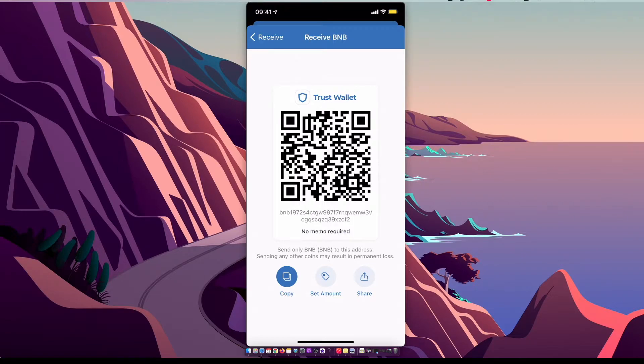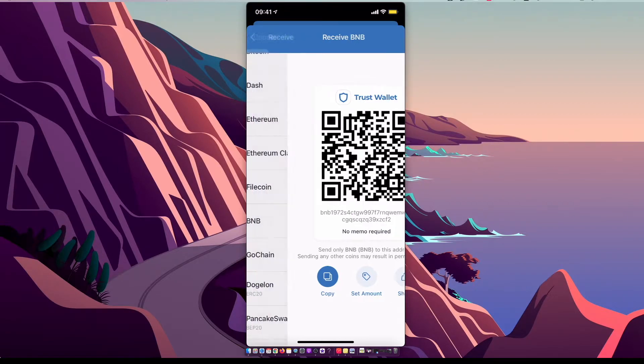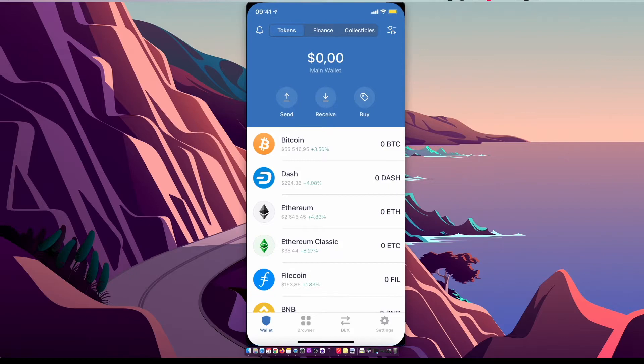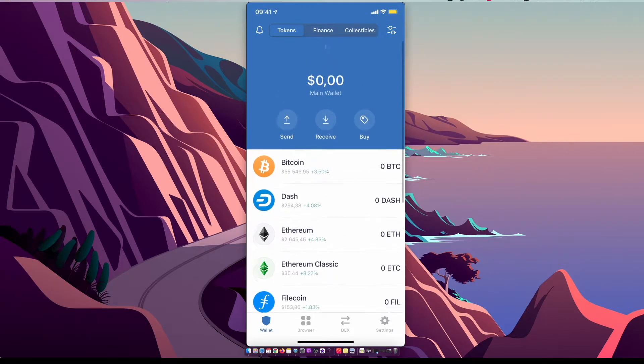You have Binance coin, select amount and transfer to Trust Wallet. And once you have a Binance coin, then you need to select the Binance coin, select more.